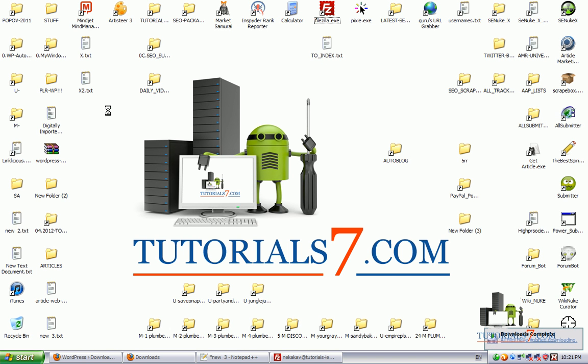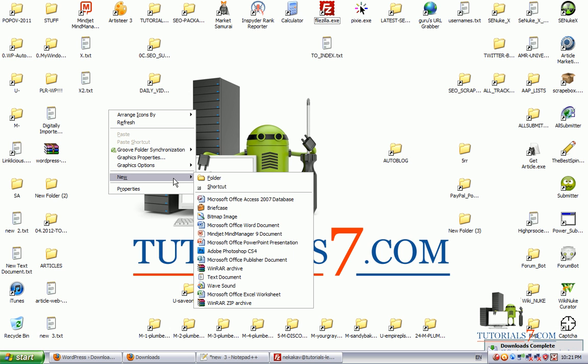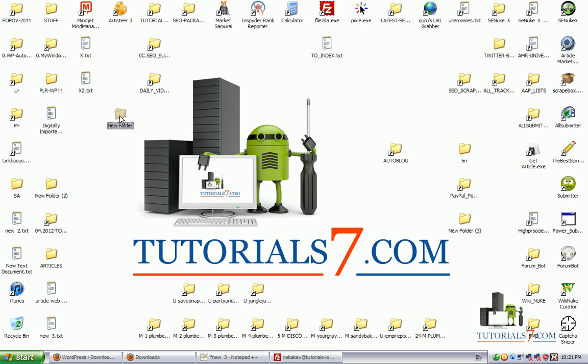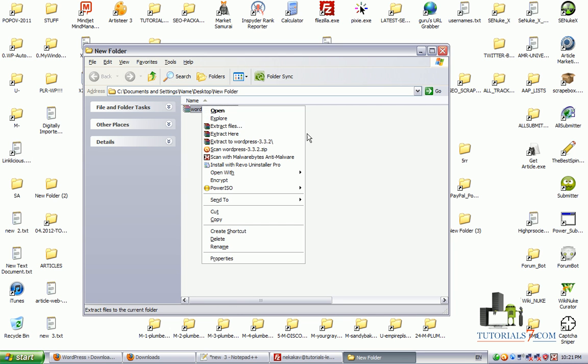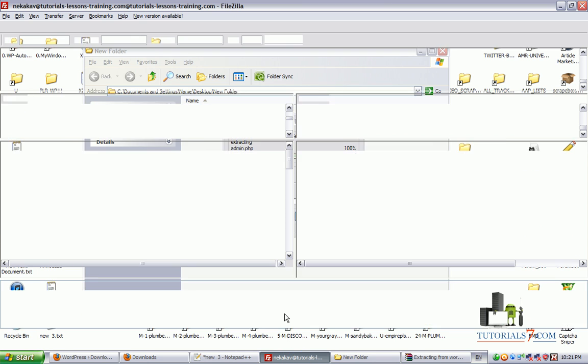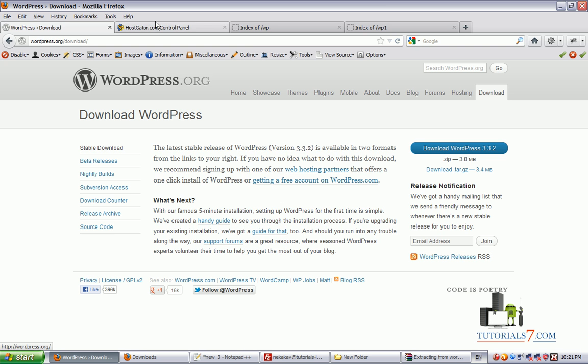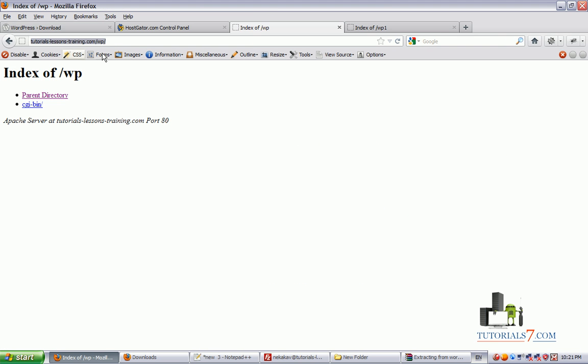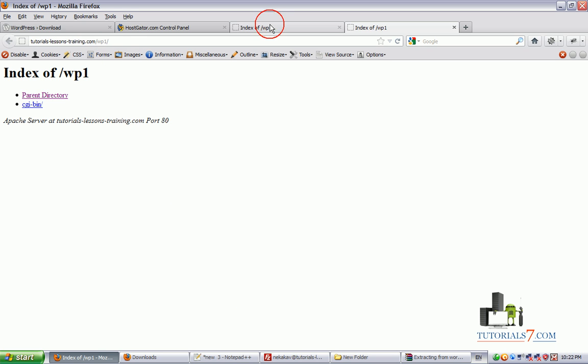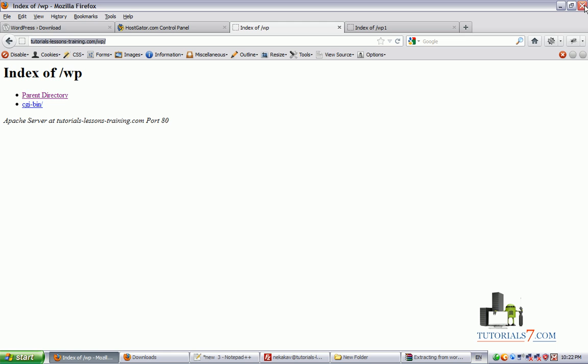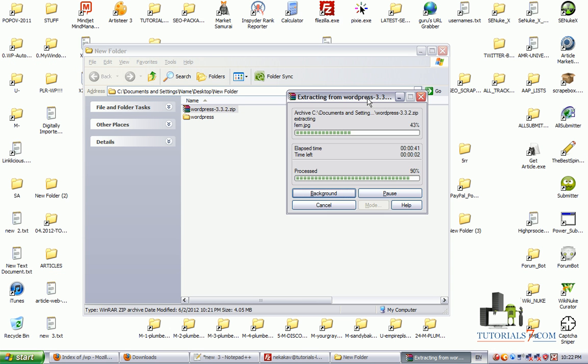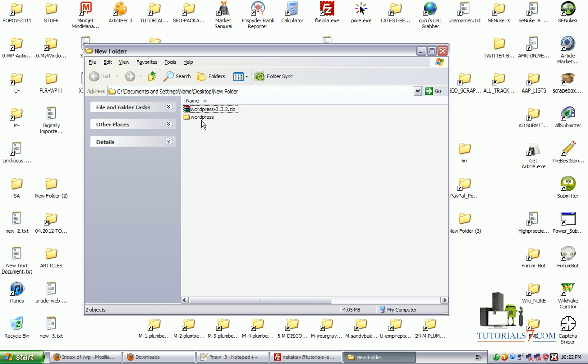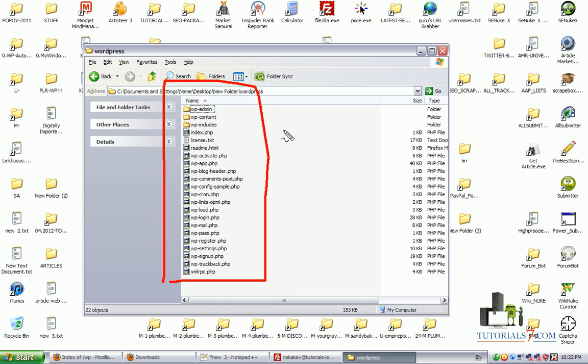So here is our WordPress installation package. You will need to unzip it first. And when it is done, you can use your favorite FTP program, whether it is FileZilla or maybe you are using Qt FTP to upload the WordPress on your website. In my case, I will upload the package on this website, which is TutorialsLessonsTraining.com/WP and the second method we will upload it in WP1.